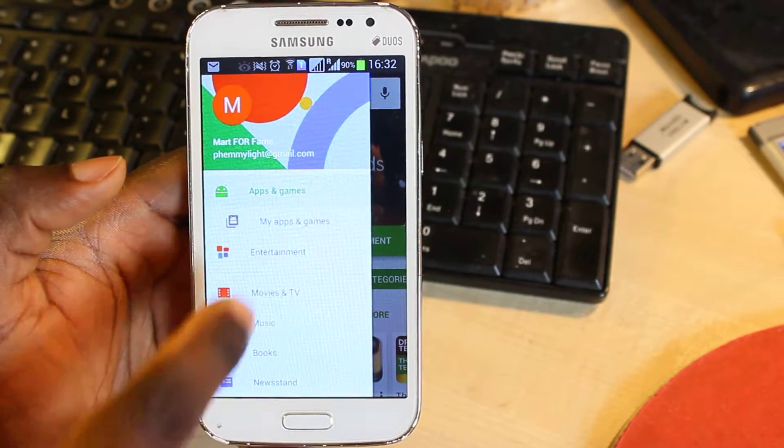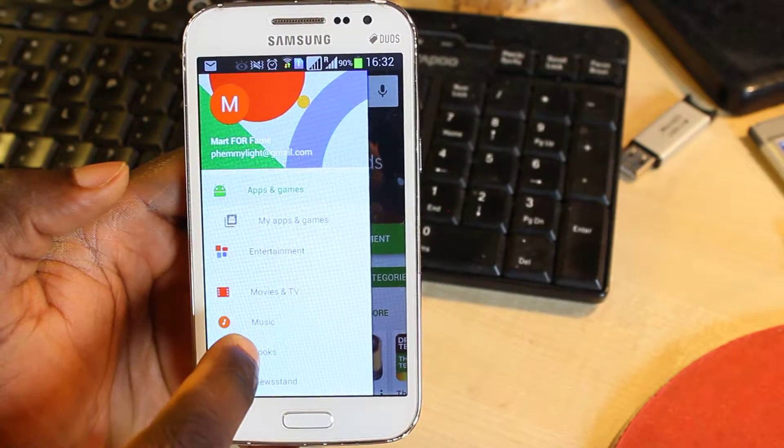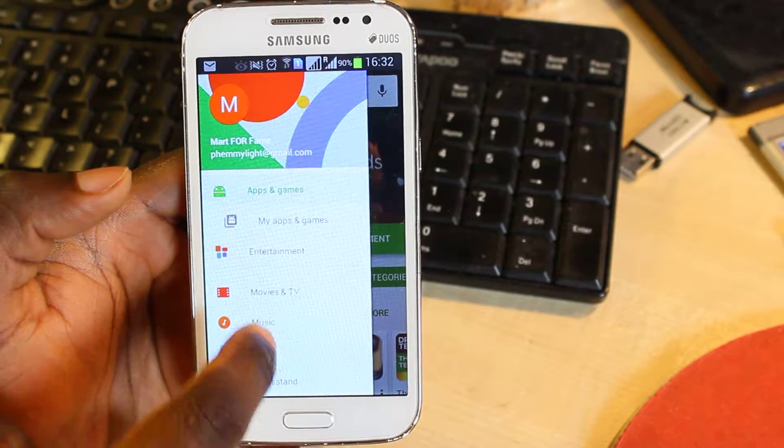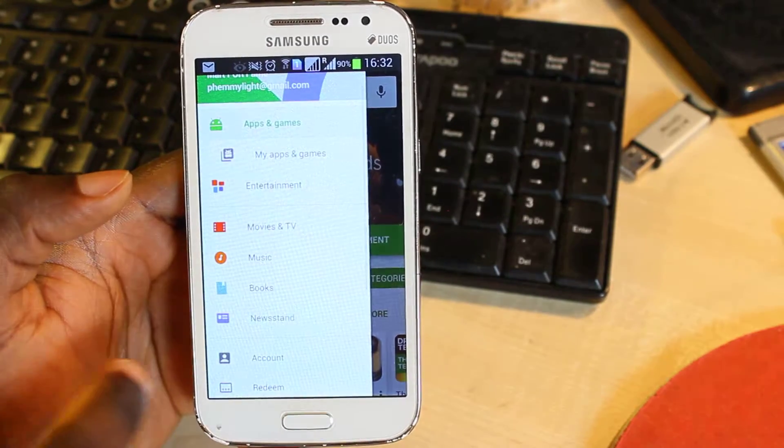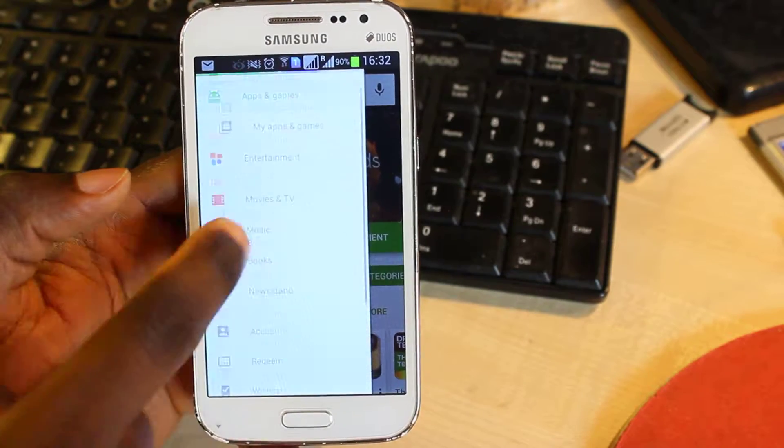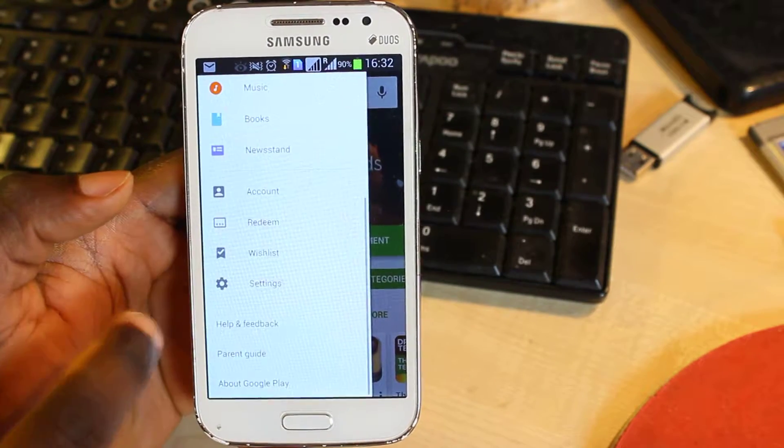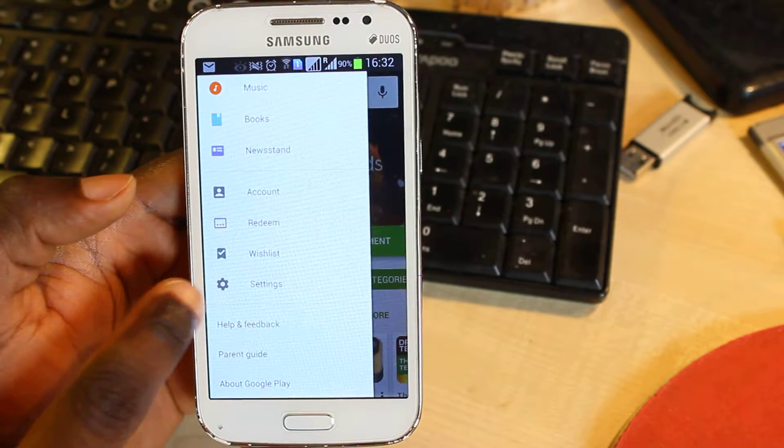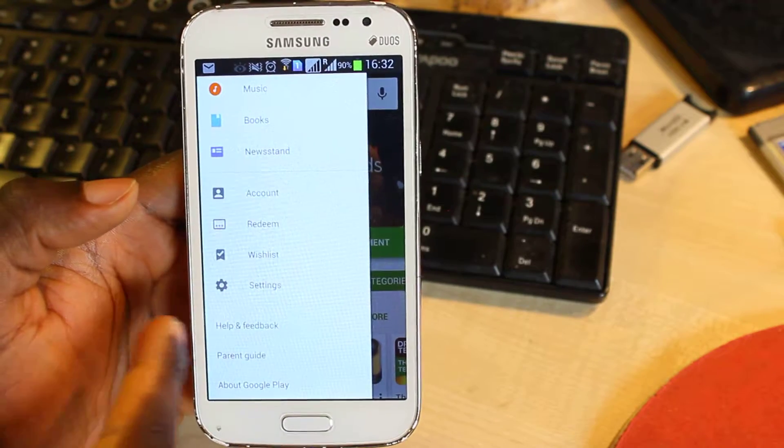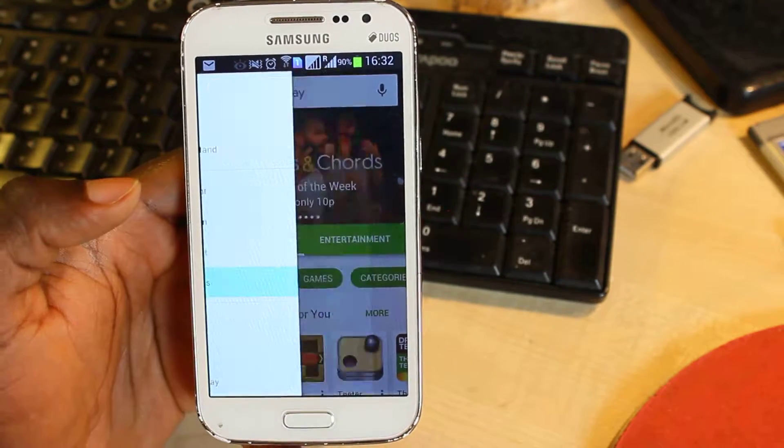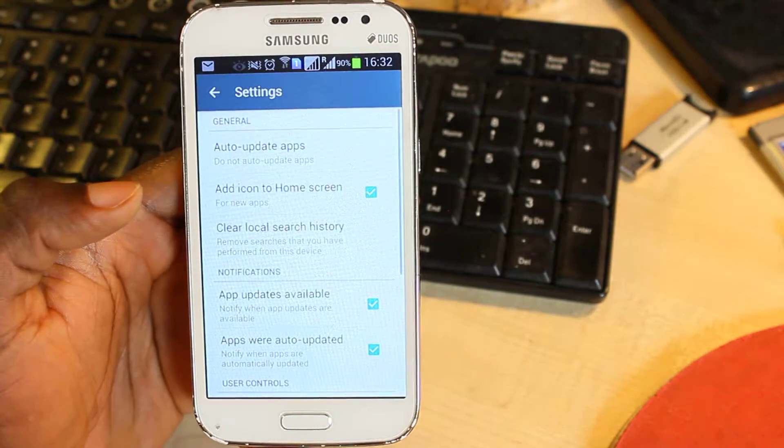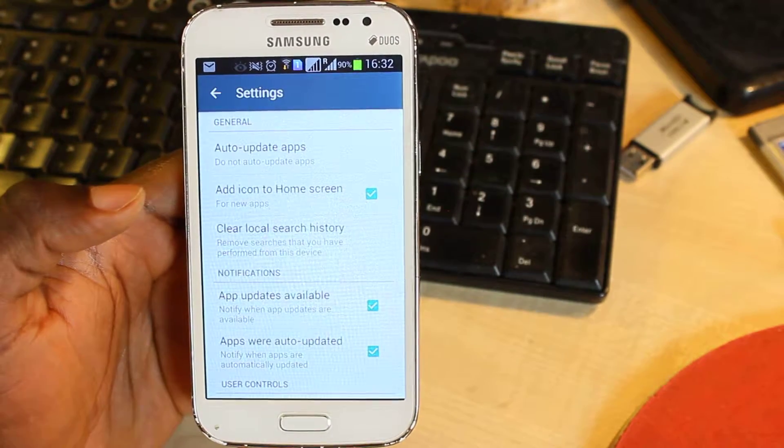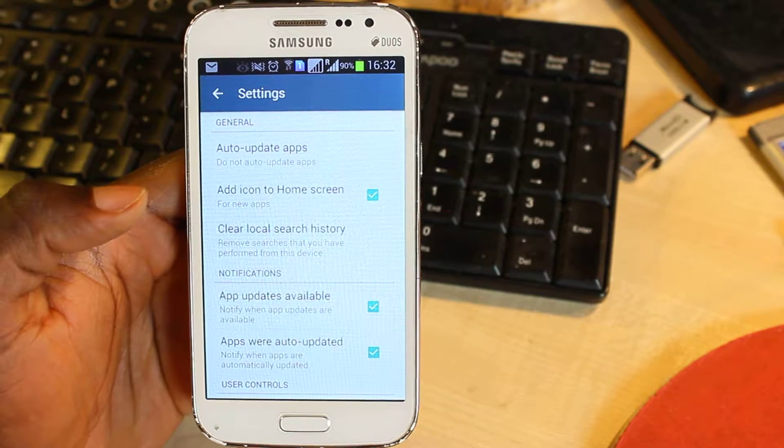going to bring you to the main screen with some options you see pop up on the screen. Now what you're looking for is the Settings icon here. Tap on this and it's going to bring you